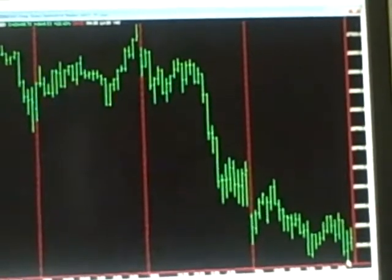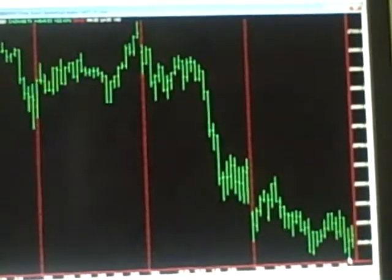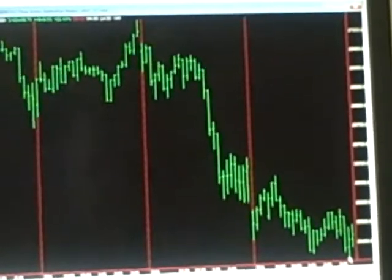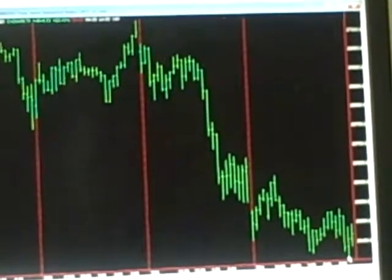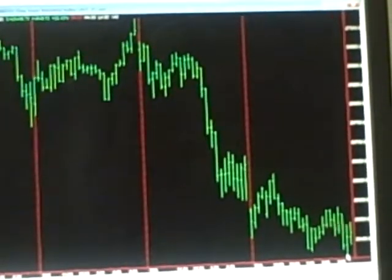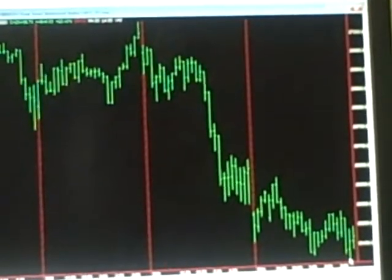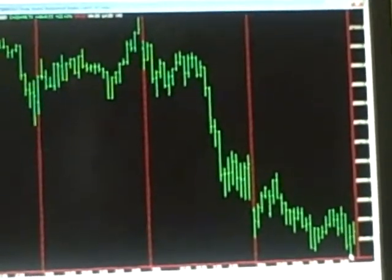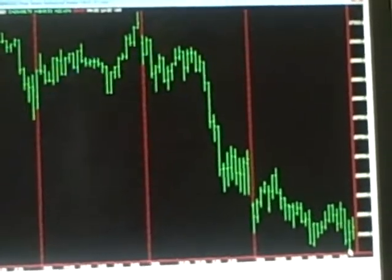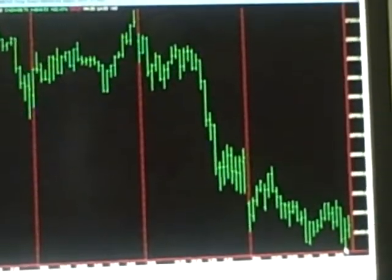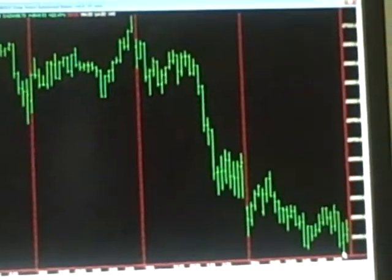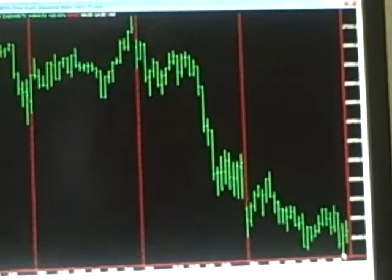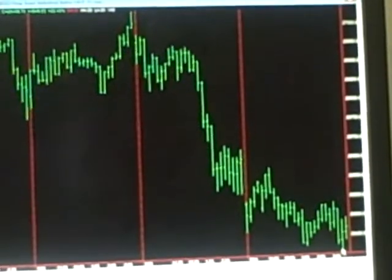We had about negative eight thousand dollars yesterday, I think. We ended up closing out negative fifteen thousand, so we doubled our losses.